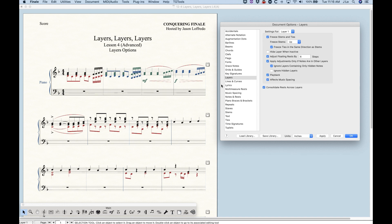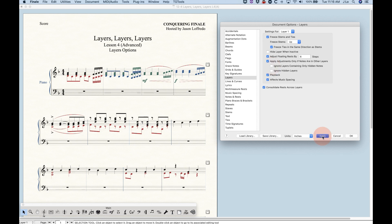Ignore layers containing only hidden notes — in the third system's second bar, it looks like I only have layer one notes, but I actually entered two half notes in layer two and hid them. With that option checked, Finale is ignoring those hidden notes and placing the quarter note stems where they're supposed to go. With it unchecked in layer one and hitting apply, you'll see that it now takes into account those hidden notes and makes those adjustments on layer one despite the fact that the layer two notes are hidden.